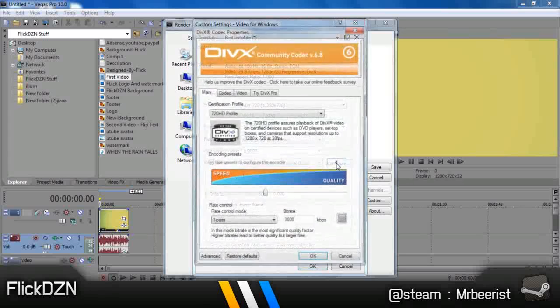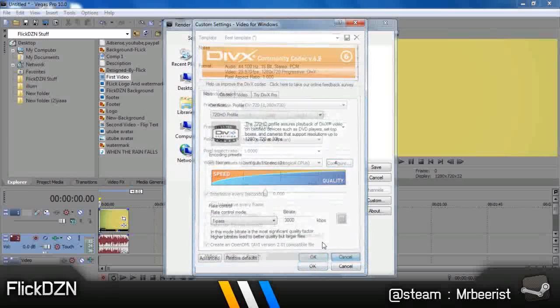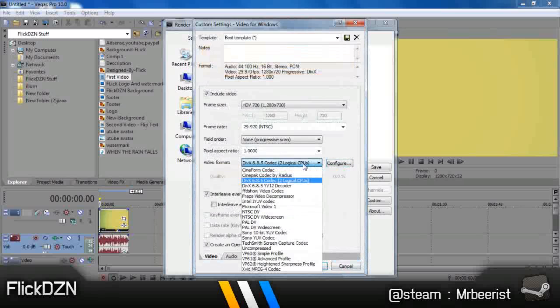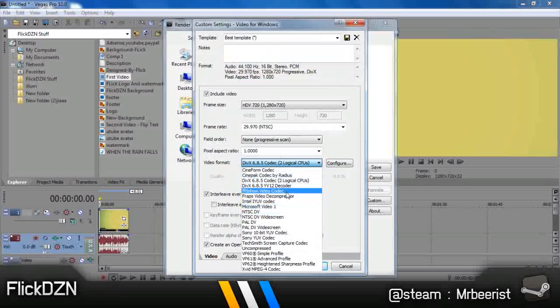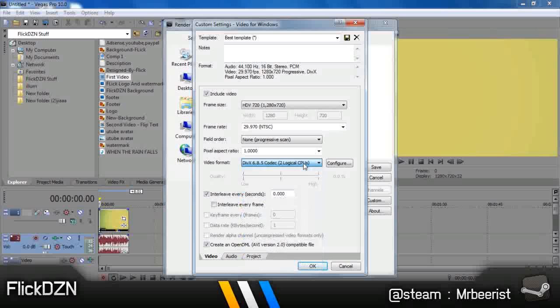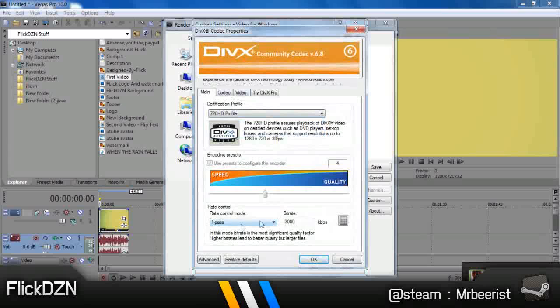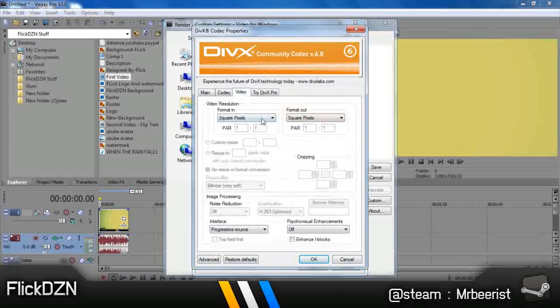So I choose DivX 6.8.5 codec, or you can also choose FFDShow codec, or choose any codec like Xvid. It's a good codec. So just keep it from here. If you've got DivX, click on it. Save the settings: 720 HD profile, One Pass, 3000 codec. Let all the same.